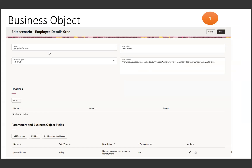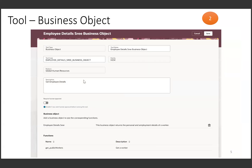So this is the first step — this business object we have to assign to a tool of type business object. The business object we created in the first step, now we have to create a tool where the tool type is business object. We just need to assign the business object tool here. You can observe that the business object attached here is employee details three, and it shows the list of functions available for that particular business object.